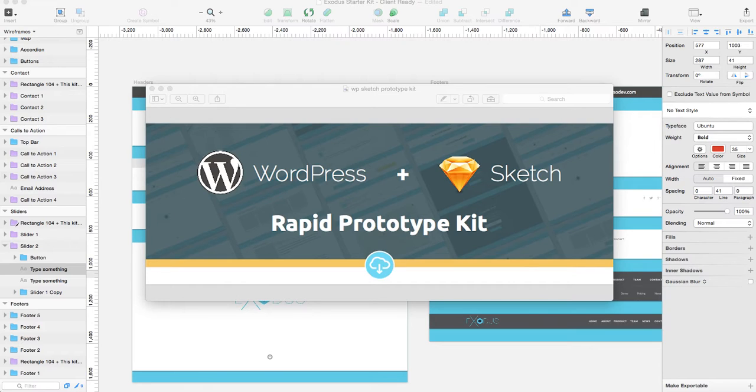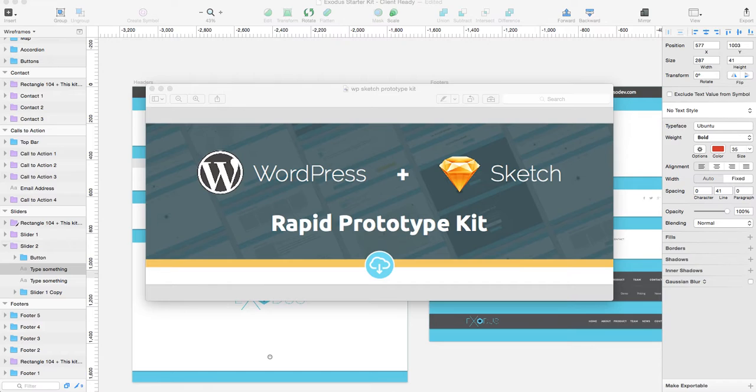Around six months ago, my team and I started looking for ways that we could streamline our design and wireframe process. That's when we ran into Sketch.